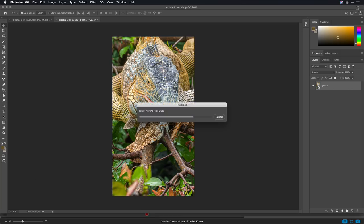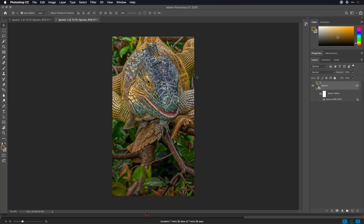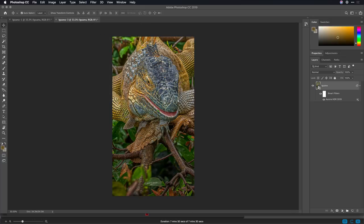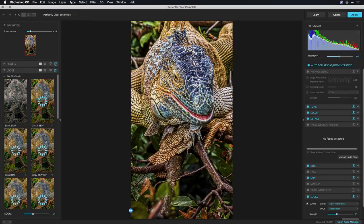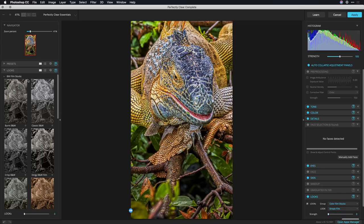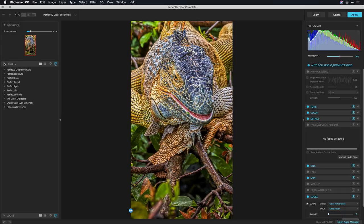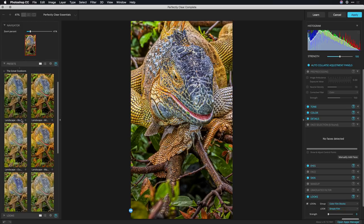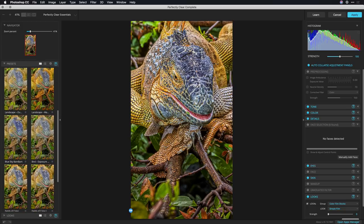Now the image is going to update and we can take advantage of our next filter which is Perfectly Clear from Athentech. Now this is great at bringing out additional depth and detail. Let's just simplify this here for a second and we'll set the looks all the way down to zero and under the preset category I'm going to go to the great outdoors and I see several presets to choose from.